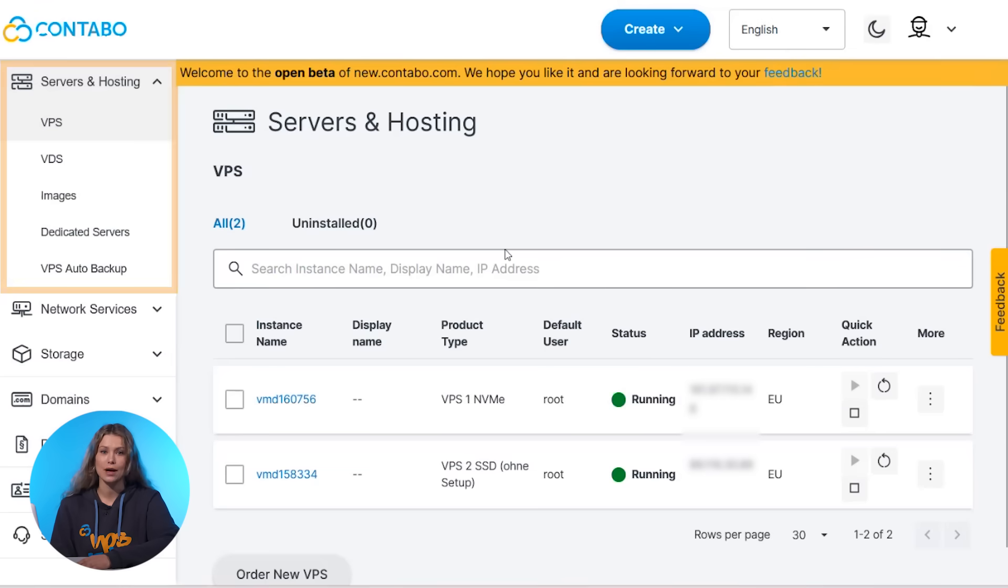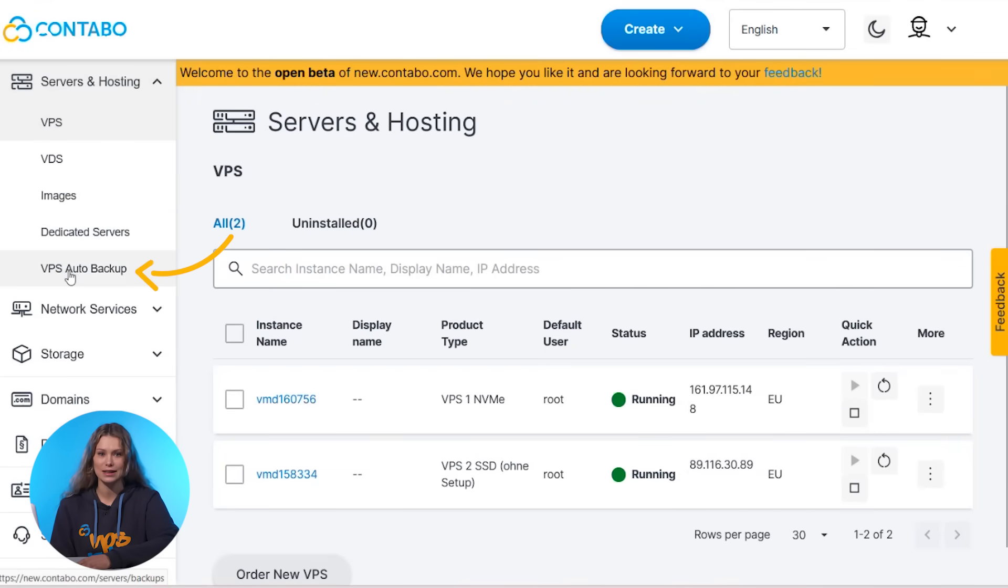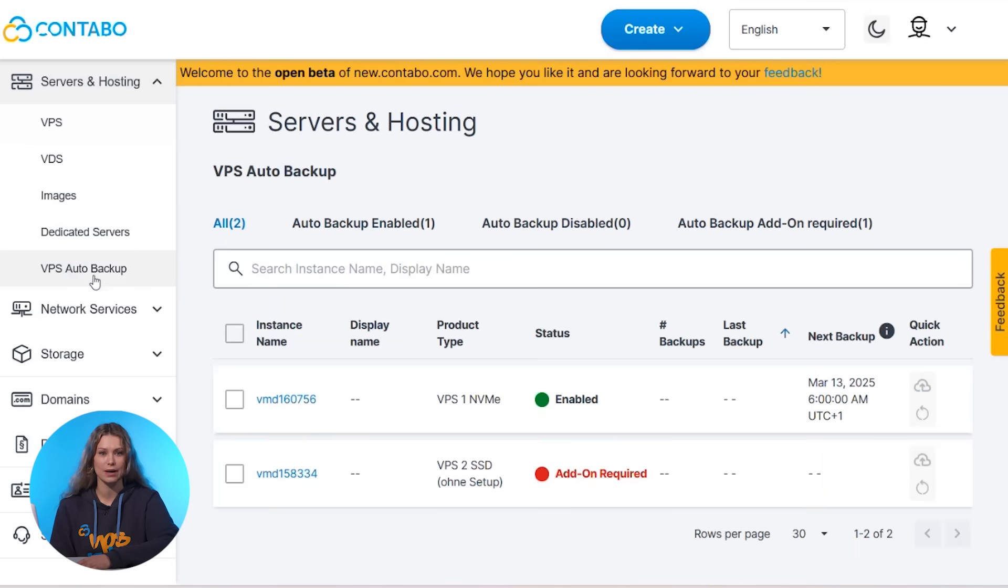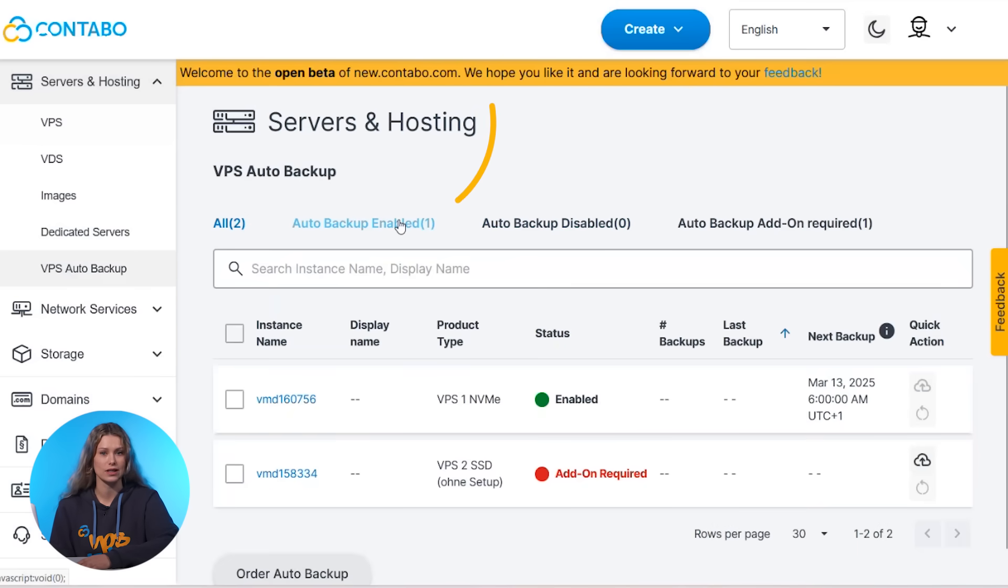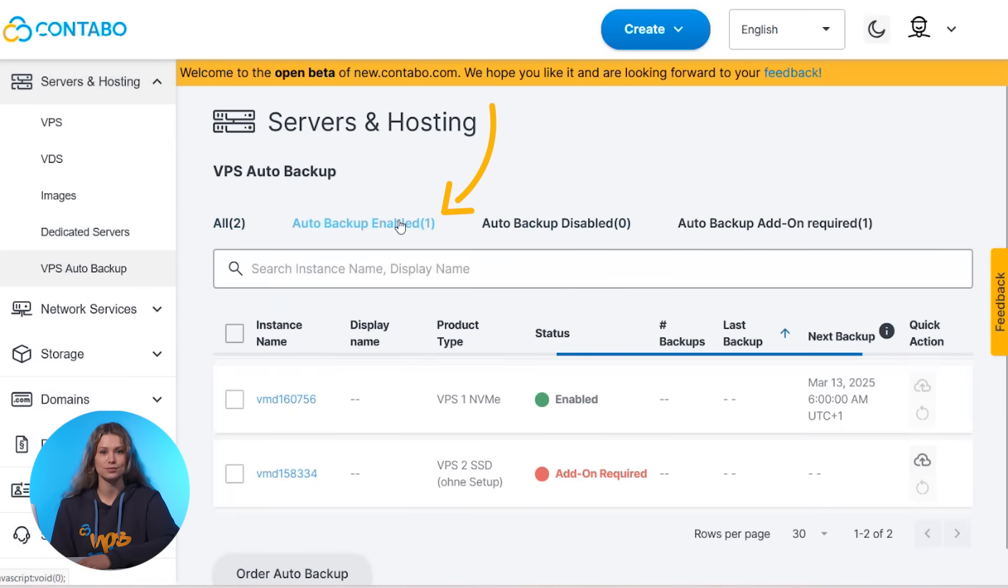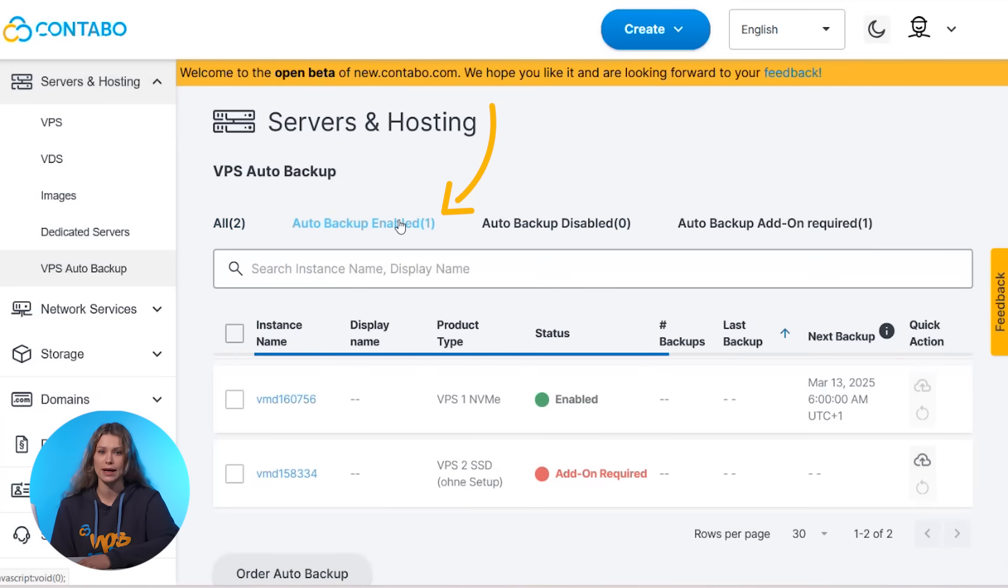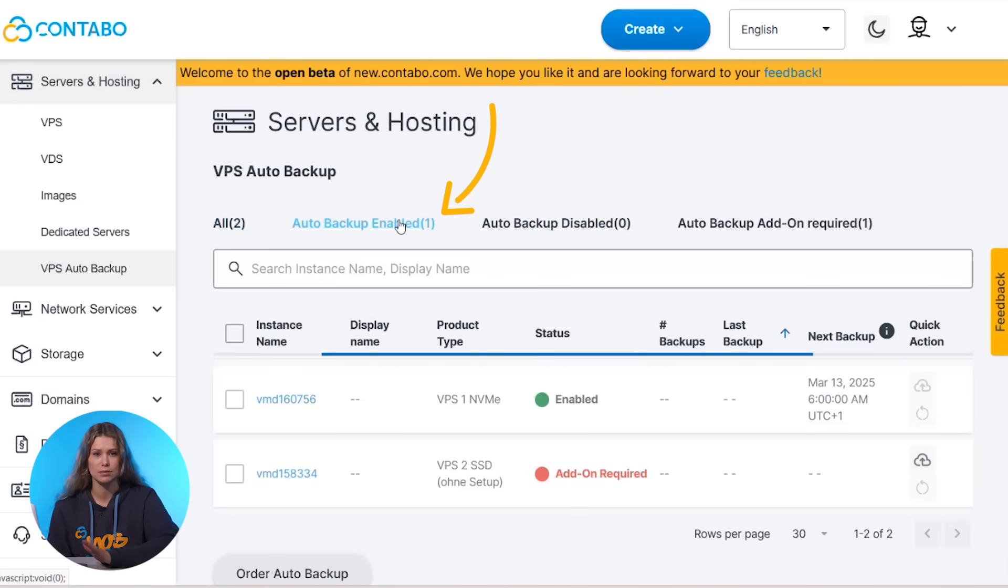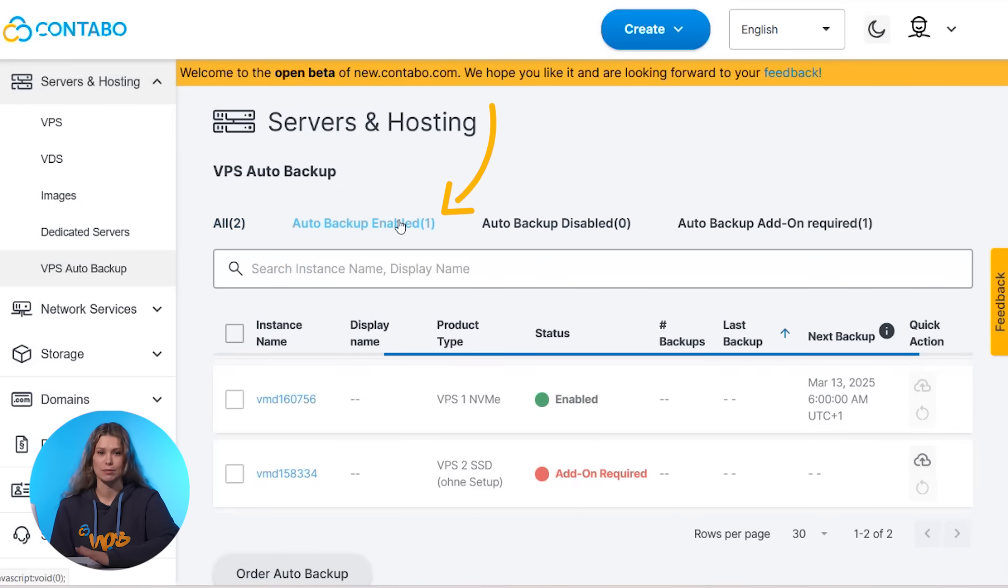Let's face it, we've all been there. You're working on a project and suddenly an accidental deletion or system failure leads to lost data. It's stressful and time consuming to recover. With Auto Backup, you can avoid these headaches. It automatically creates daily backups of your VPS data, storing them off-server for up to 10 days. Whether it's an unexpected issue or human error, your data is always accessible and as safe as technically possible.